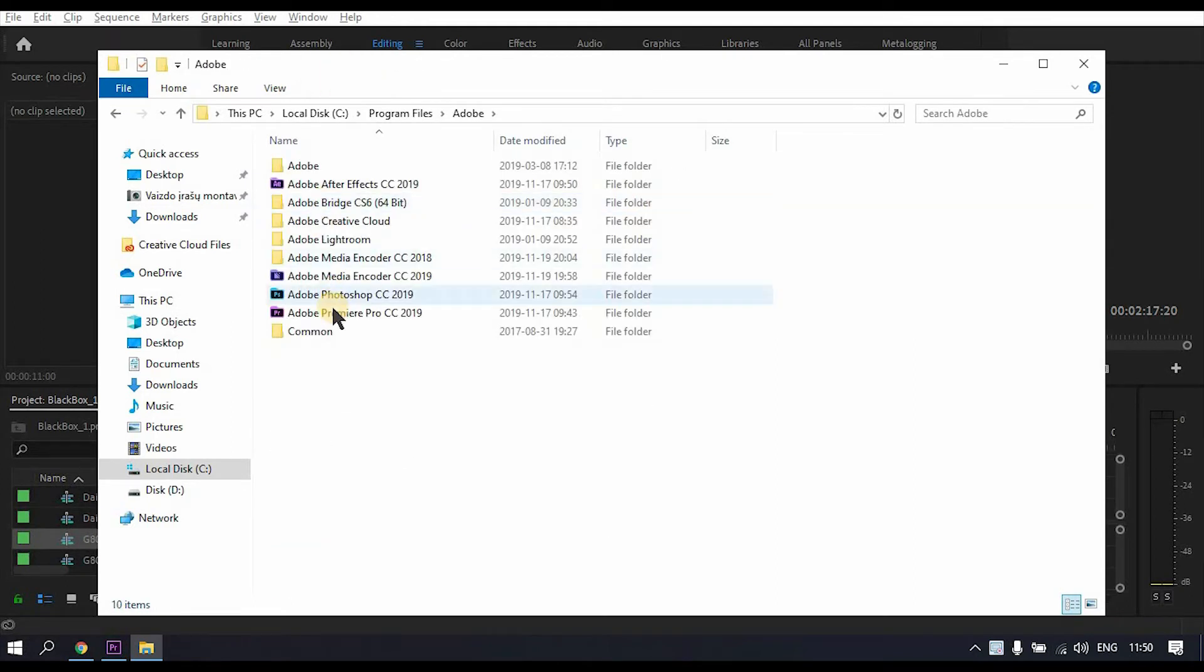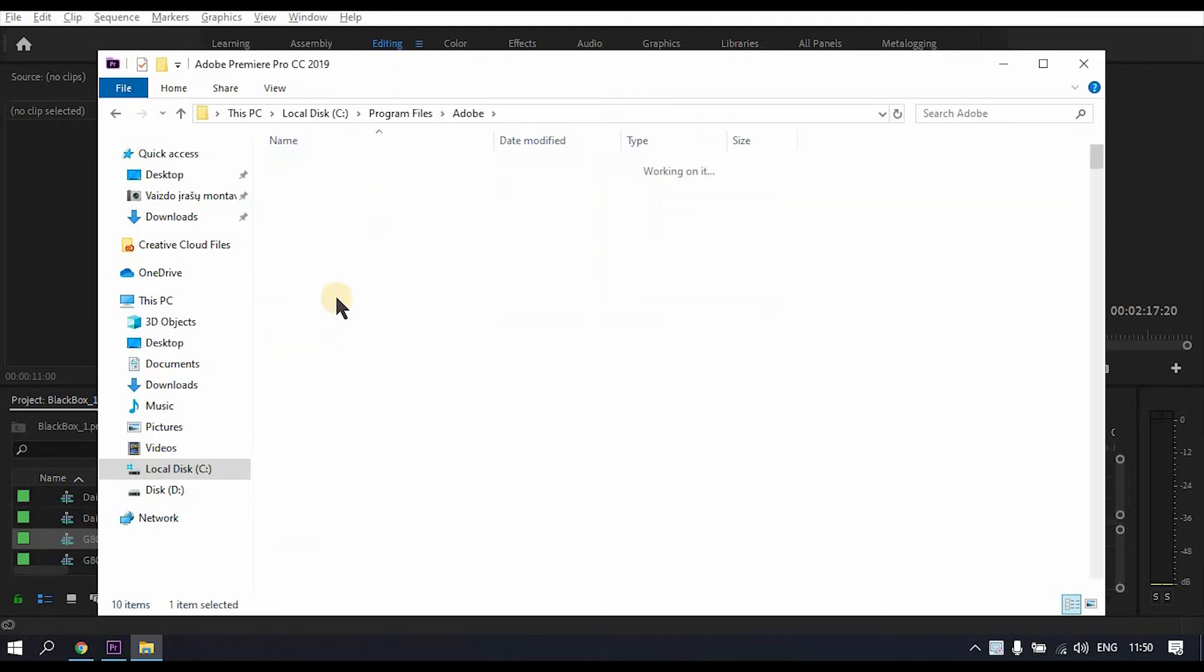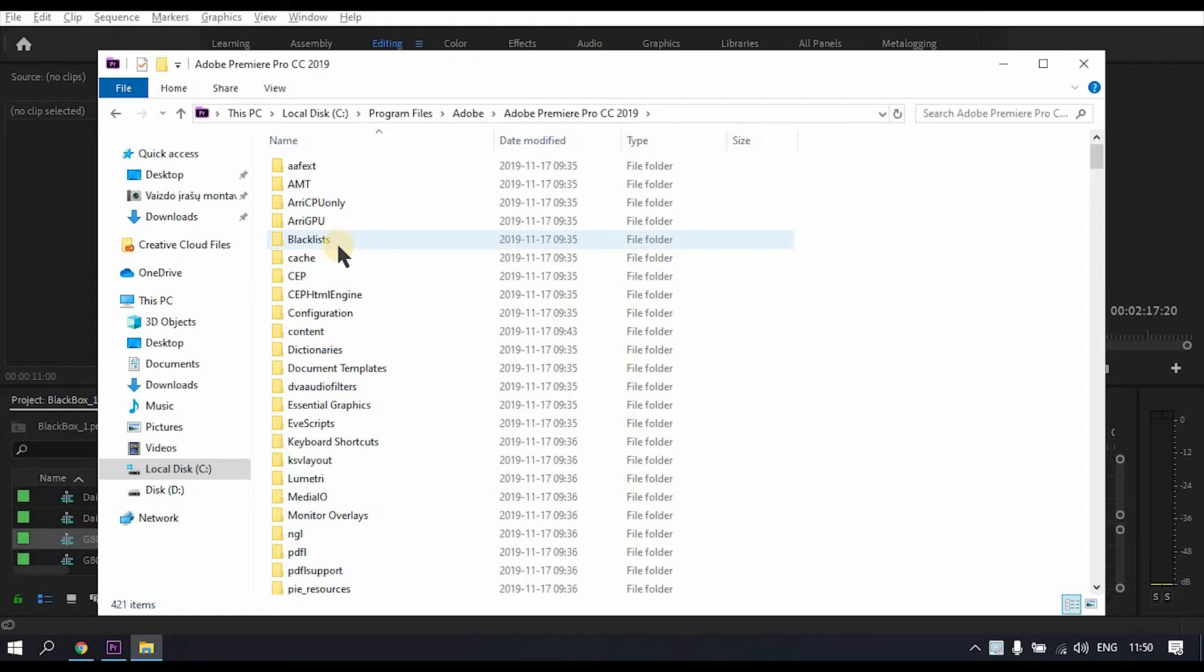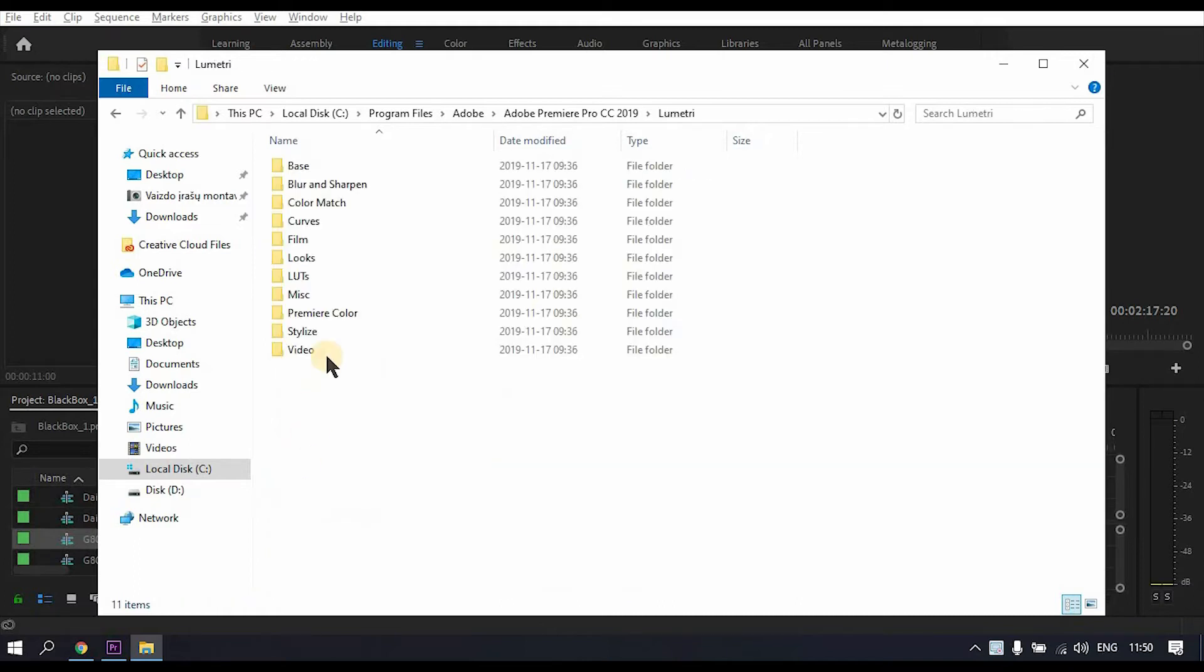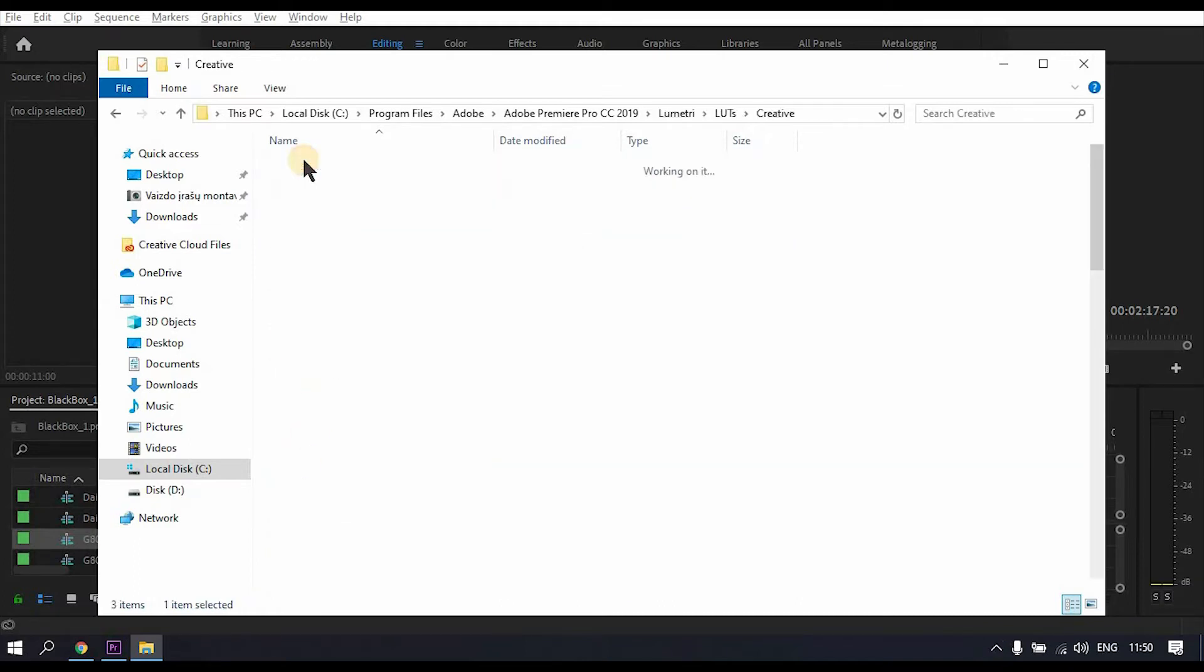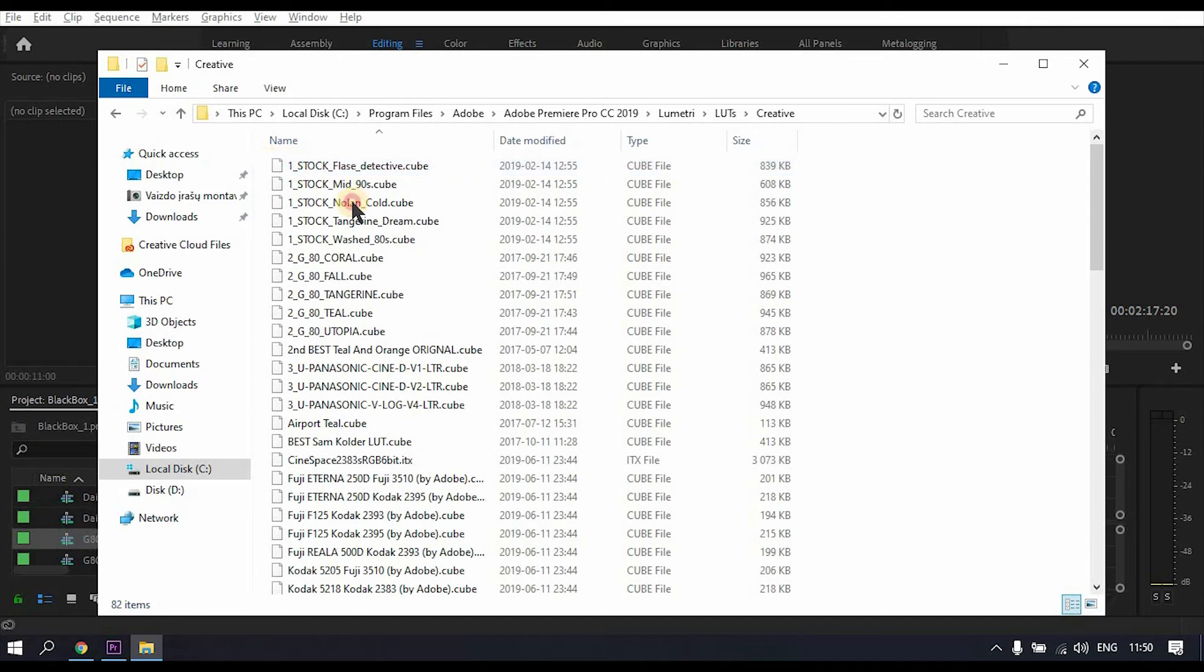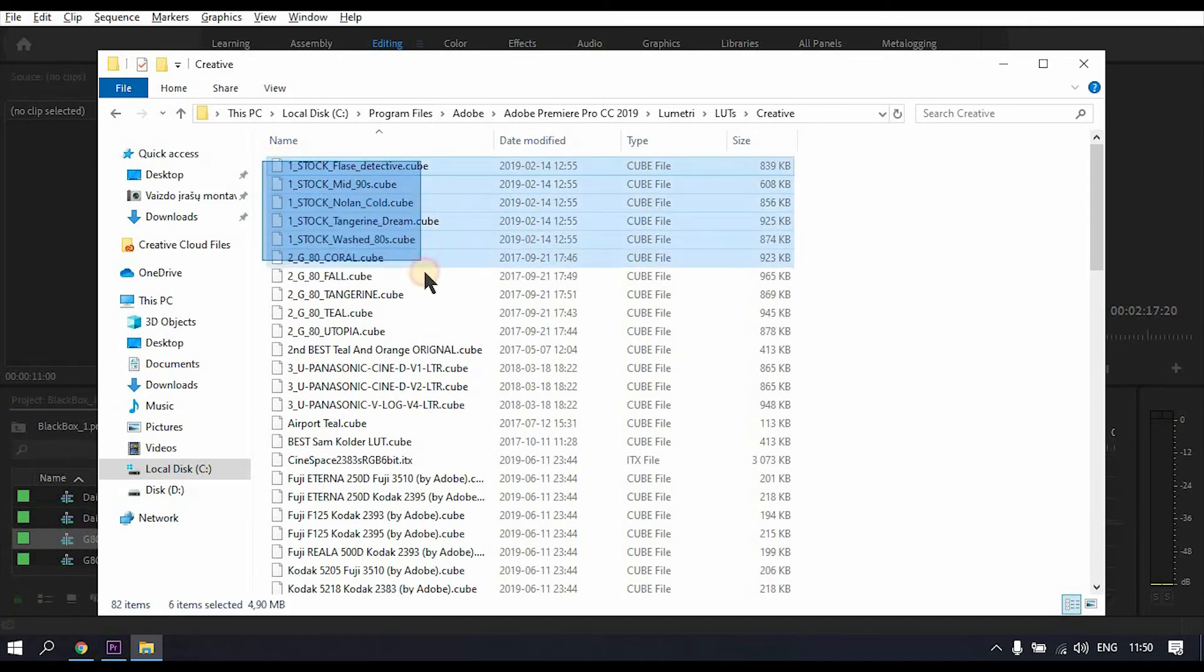Go to Lumetri, find your LUTs, and copy it.